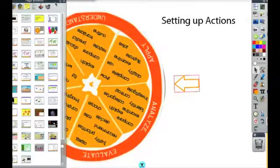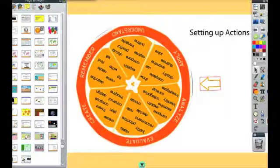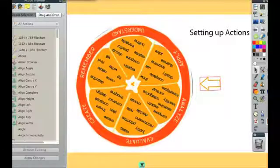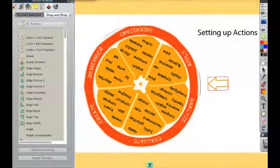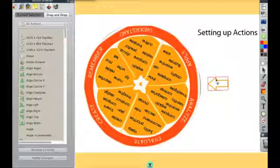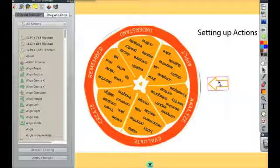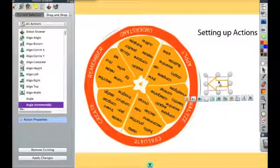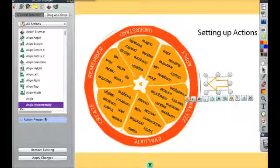Let me open up my browser. I'm going to go over here to the actions browser. Now right now all my actions are grayed out because I don't have anything selected. So I'm going to click on this object right here. And you can see of all the actions, I've chosen angle incrementally.